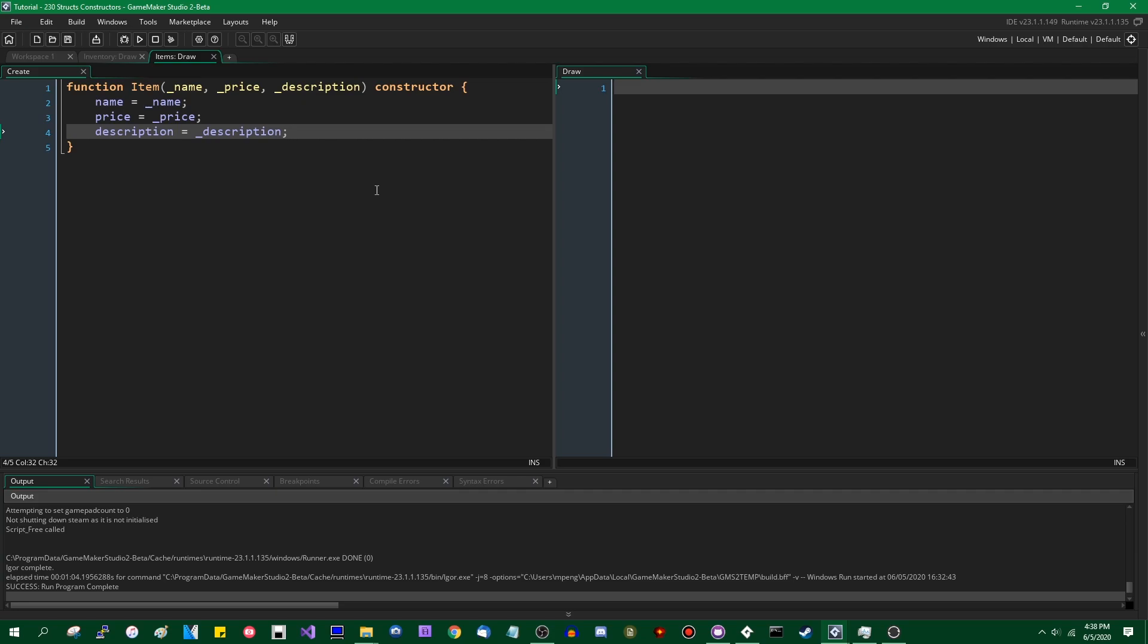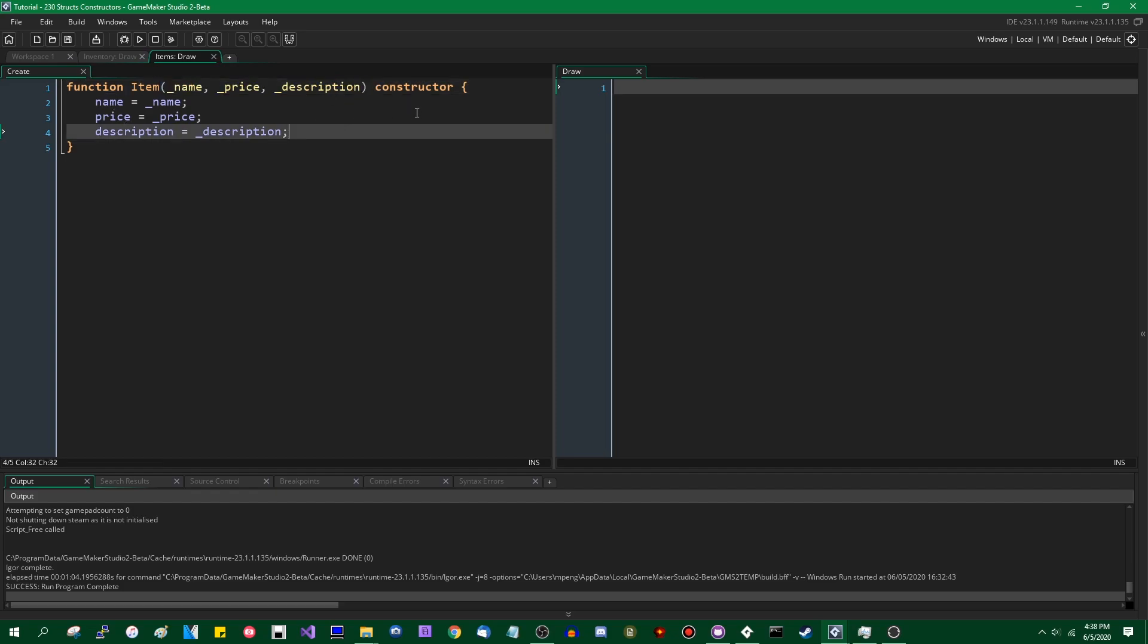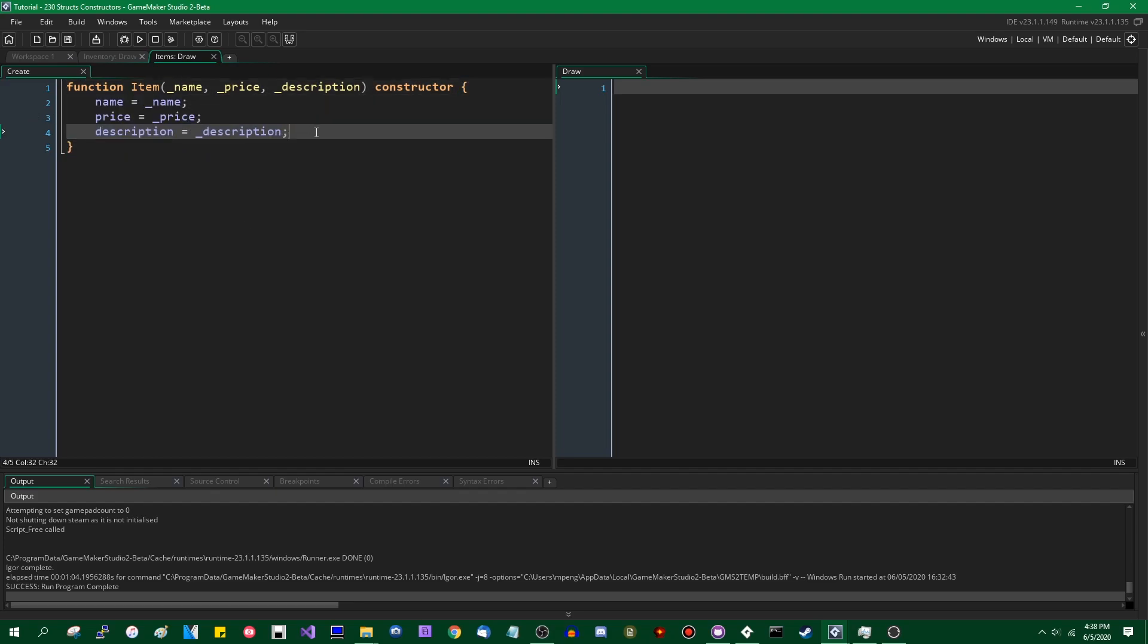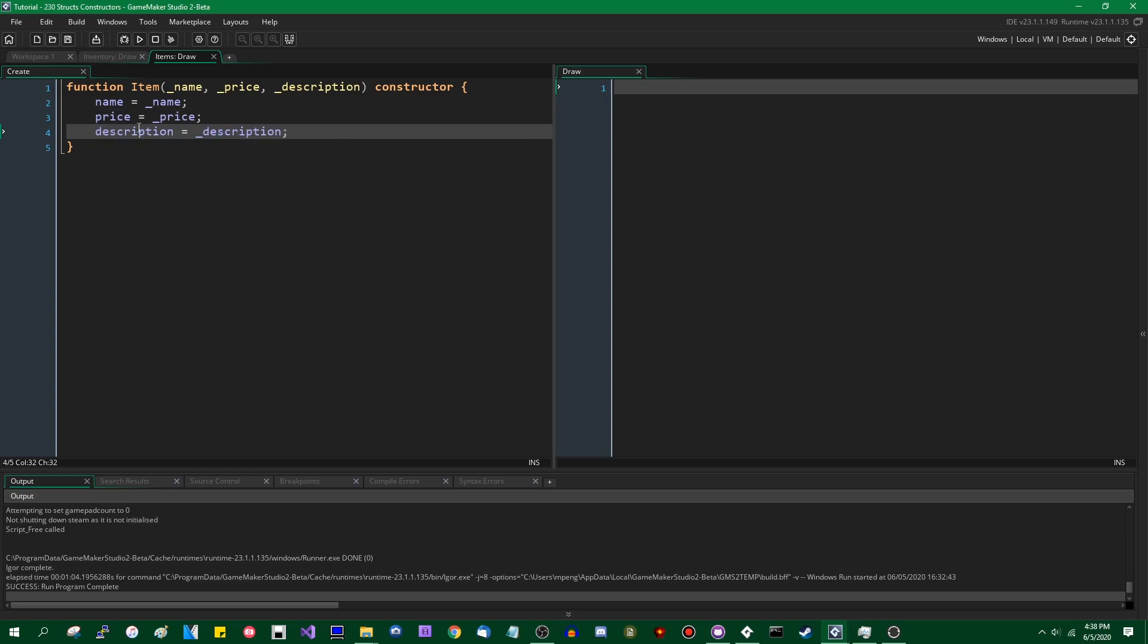You can see by the syntax highlighting that the function parameters are local variables. These will cease to exist at the end of this block of code, the function. And if we want to keep those we can assign them to instance variables.